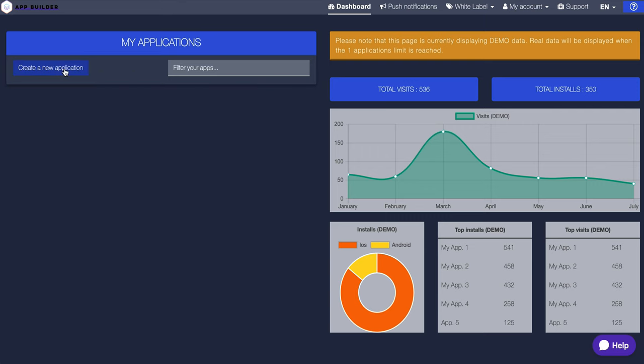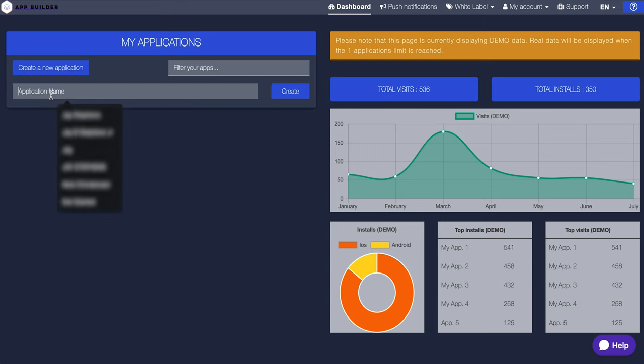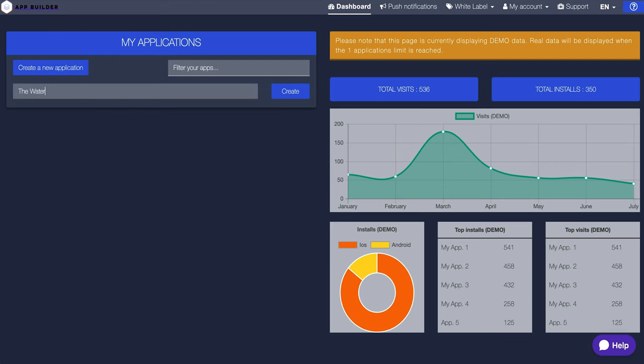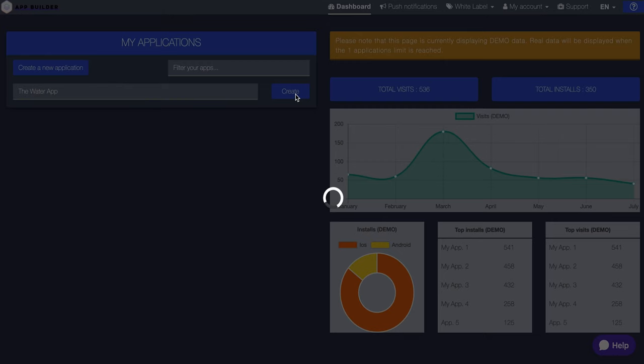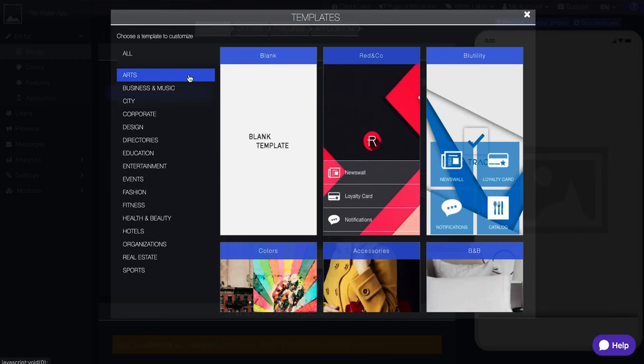So now, let's see. We want to create a new application. Application name. We're going to call this the water app. Okay, create. I've never done this before, so let's see. If this is simple, I'm not a coder, but I'm an earnest young man who's looking to create an app and make some money from it.